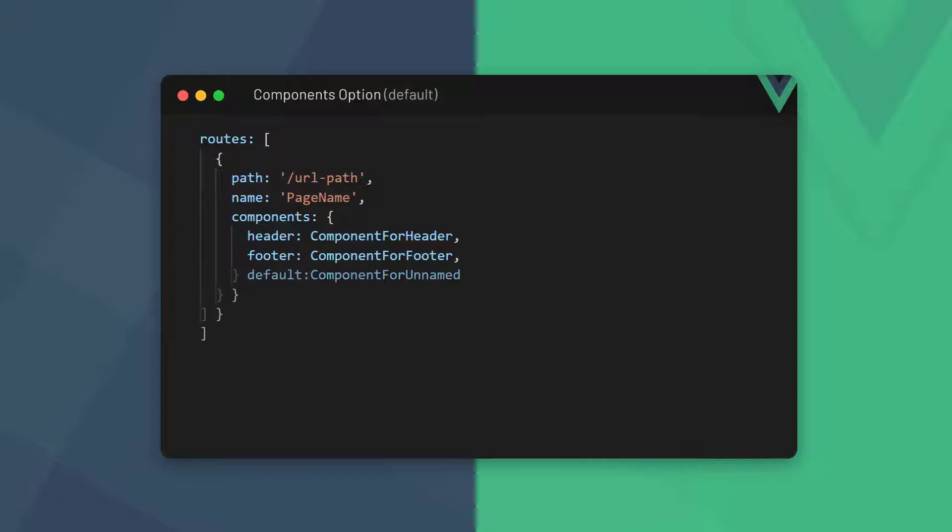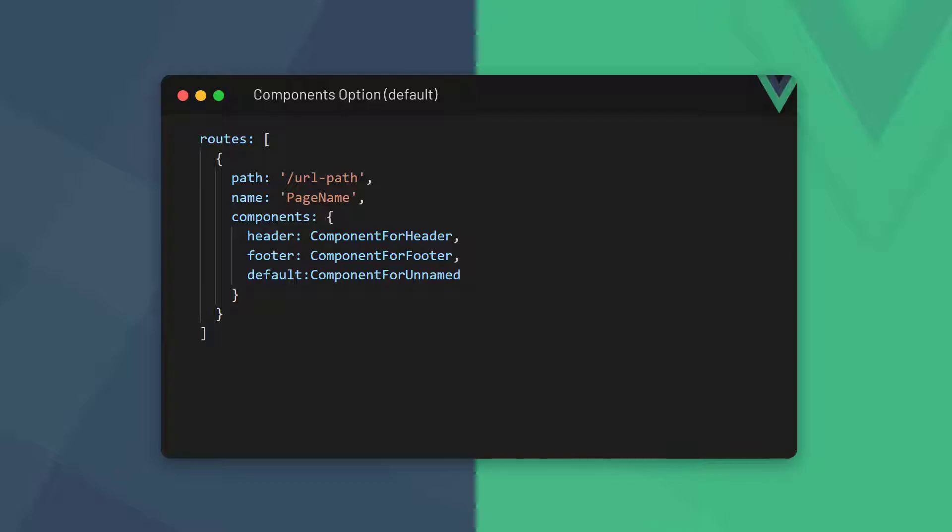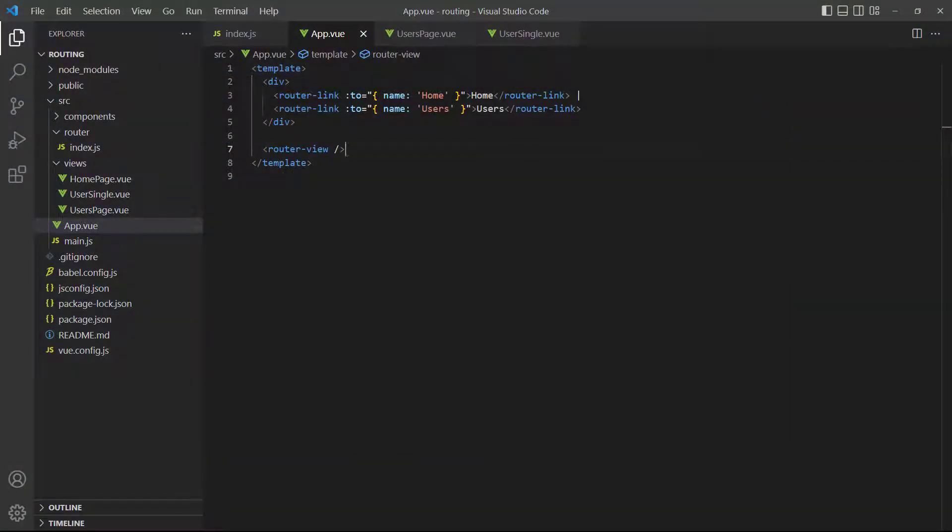Like with slots, we can have one unnamed router view. If we do, we specify its key as default. Let's see an example. By default, the router view in the root app component shows the home page.